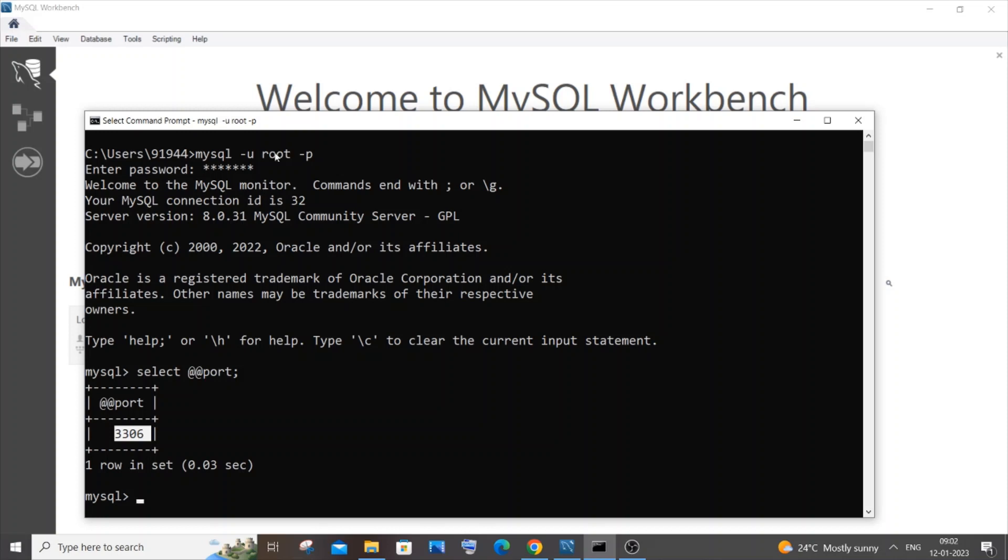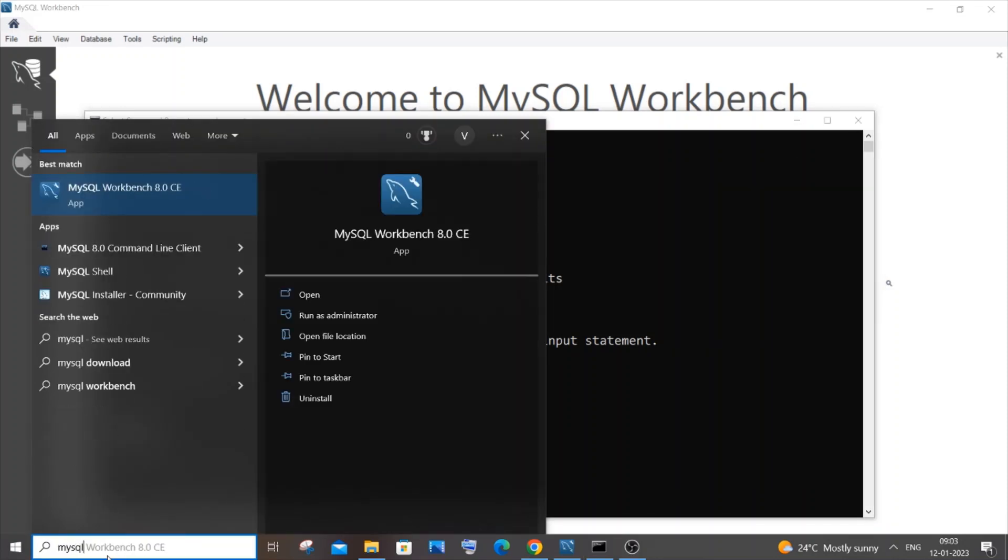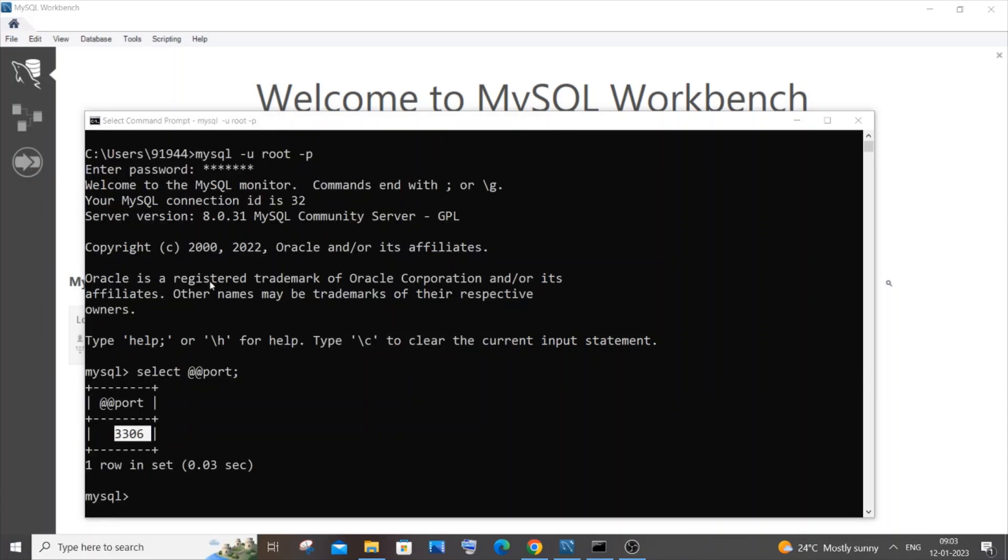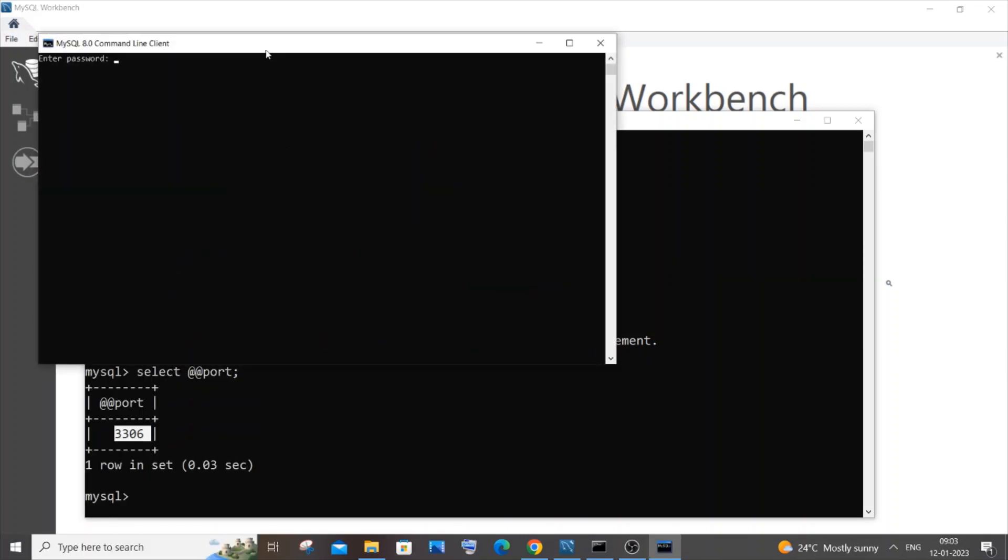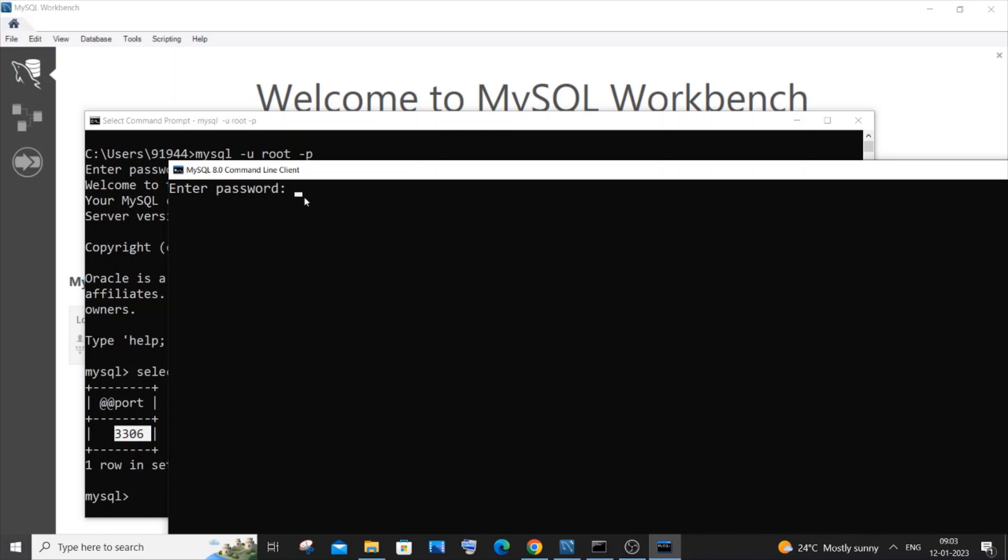If you aren't sure about your username and this particular method doesn't work, what you can do is go to search again and type mysql. You'll be having this MySQL command line client. Just click that, it is the exact same thing but this won't ask for the root username.